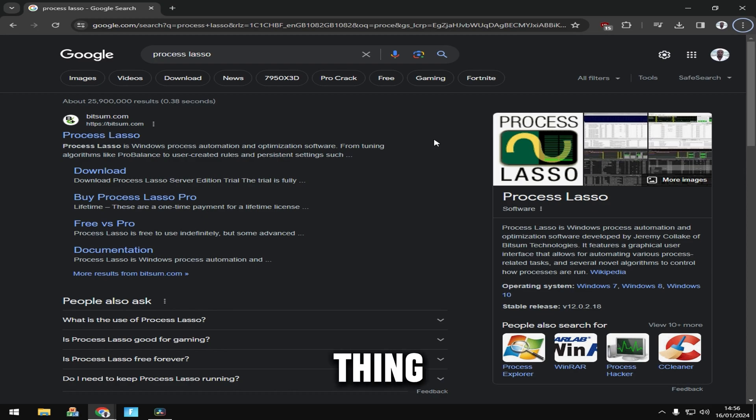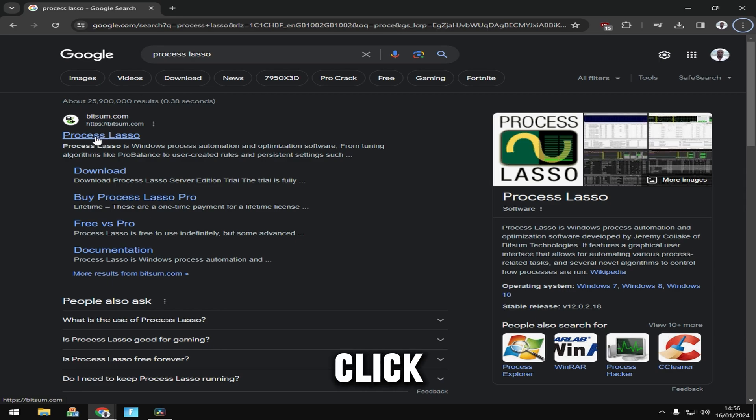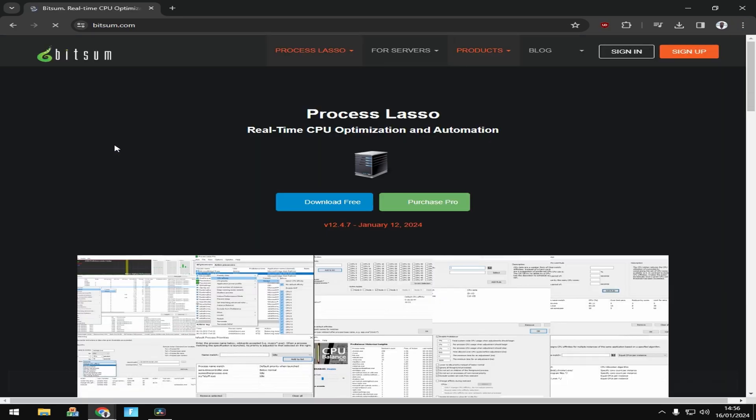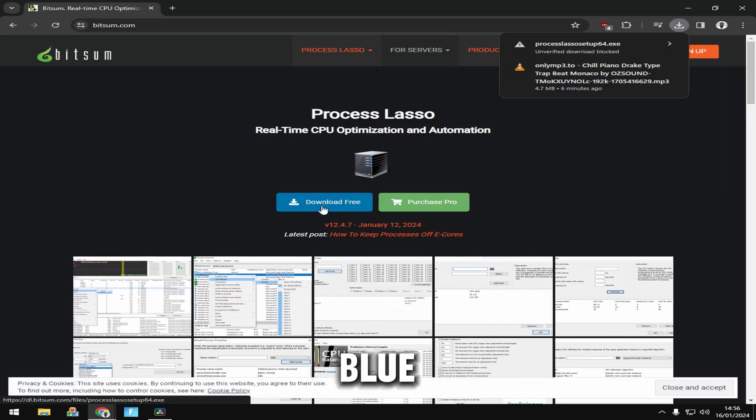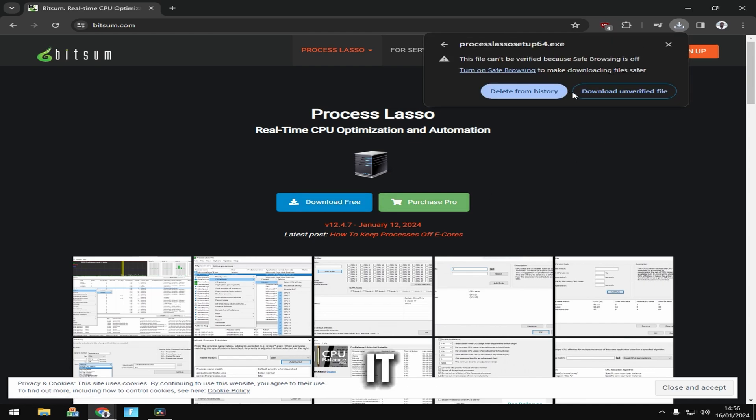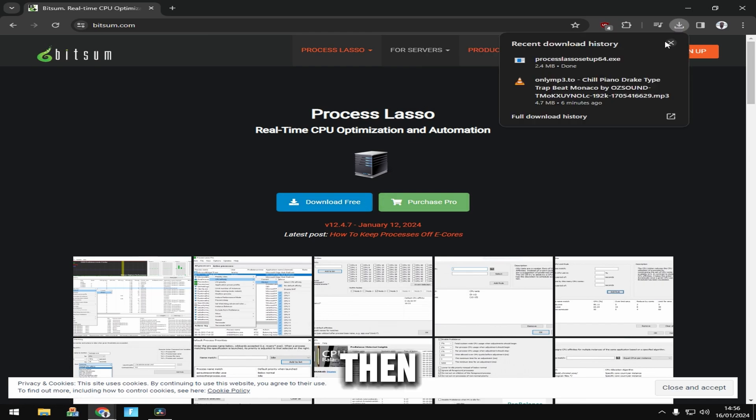Alright, so the first thing you want to do is go to your web browser and type Process Lasso. Click on bitsum.com, then click the blue download button and allow it. Then open your file location.